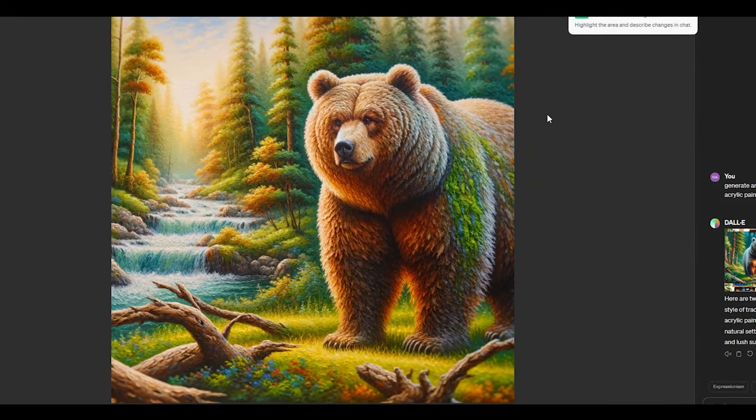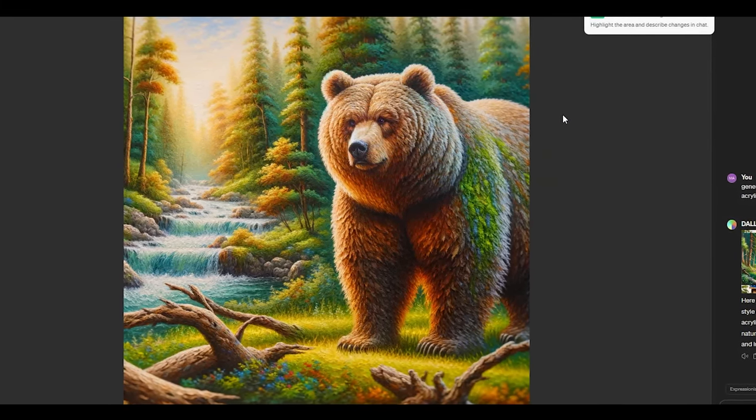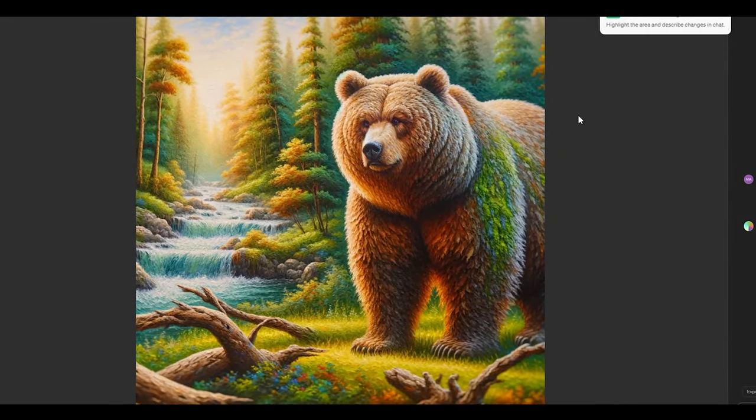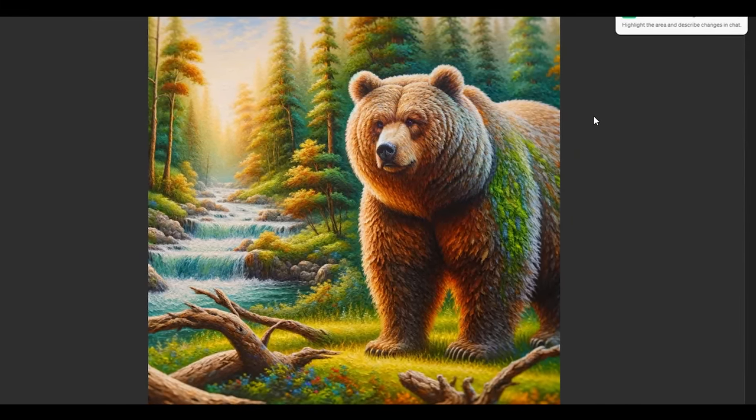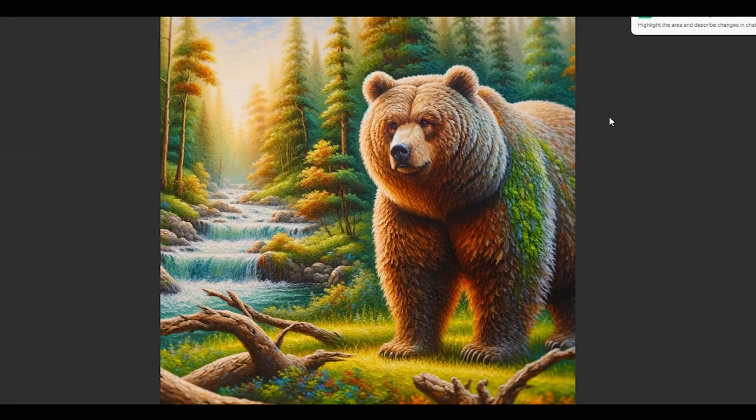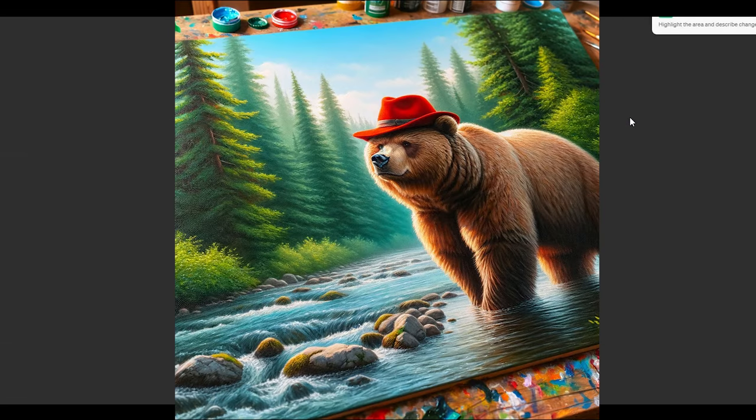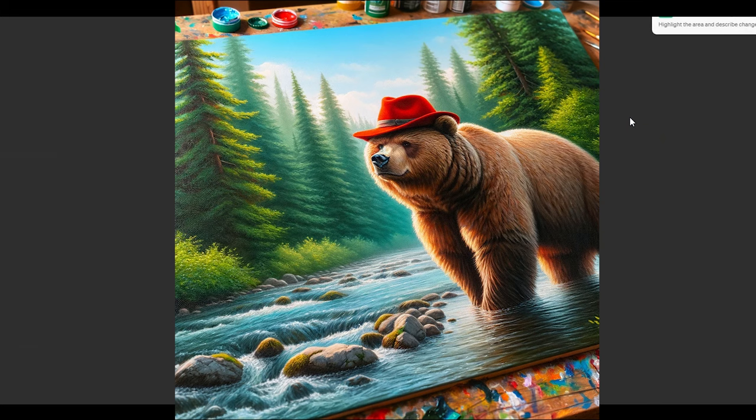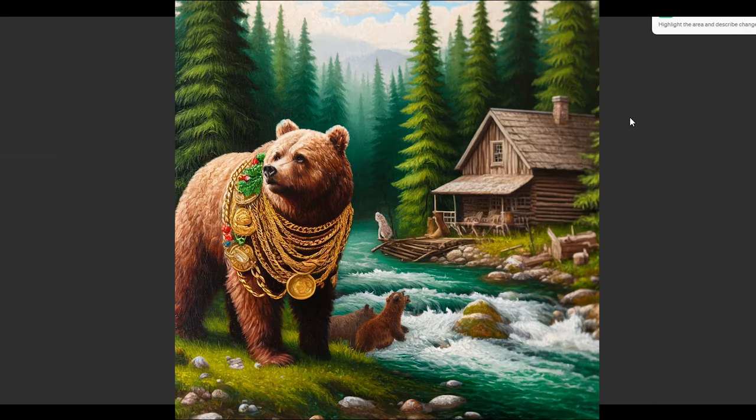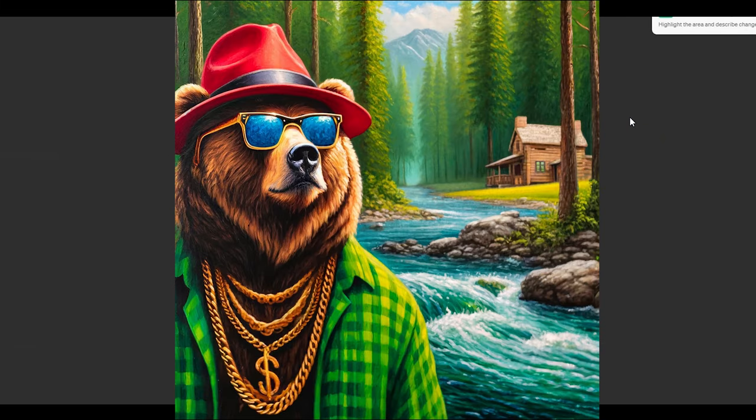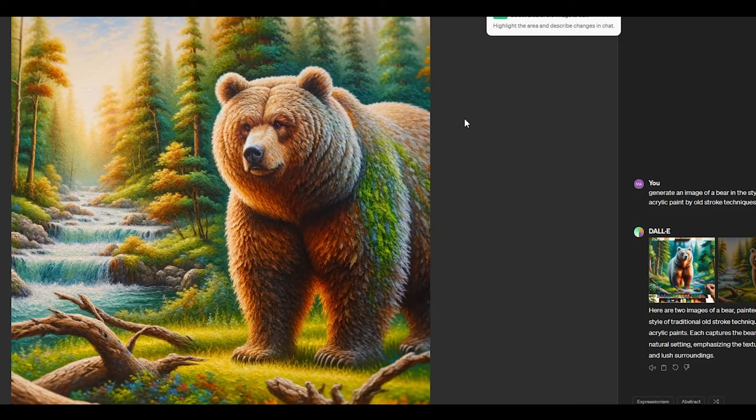Now before this update if we didn't like an image that Dolly had generated we had to write a new description to get a new image from scratch. The problem with that is you'll get new images with strong variations every time compared to the images you started with. This is really annoying because when you get a great image and you only need to make a few minor adjustments to it, it doesn't really work.